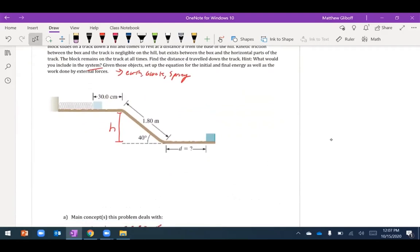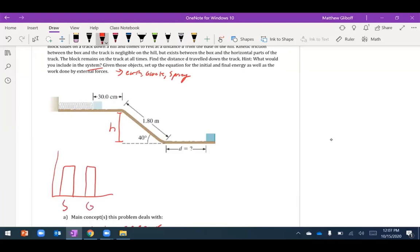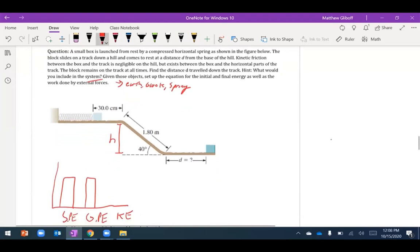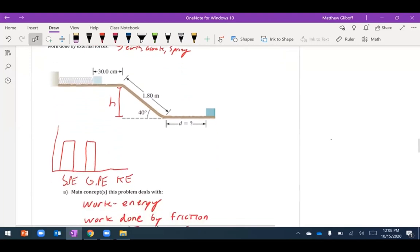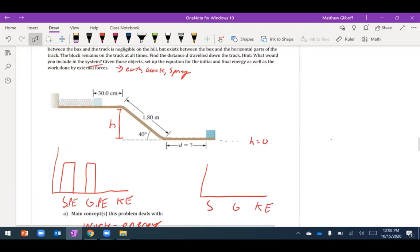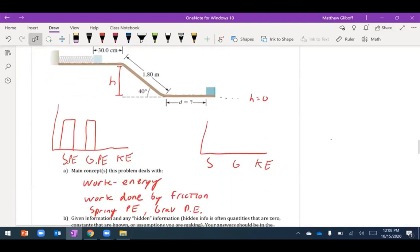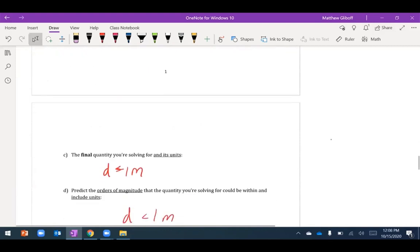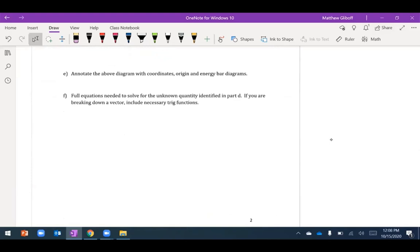Annotating the energy bar diagram: initially I have energy stored in the spring and gravitational PE, with no kinetic energy. At the end, if h equals zero is set at the bottom, there's nothing left in the spring, nothing in gravity, and no kinetic energy either. All the energy I started with is gone — converted by friction.